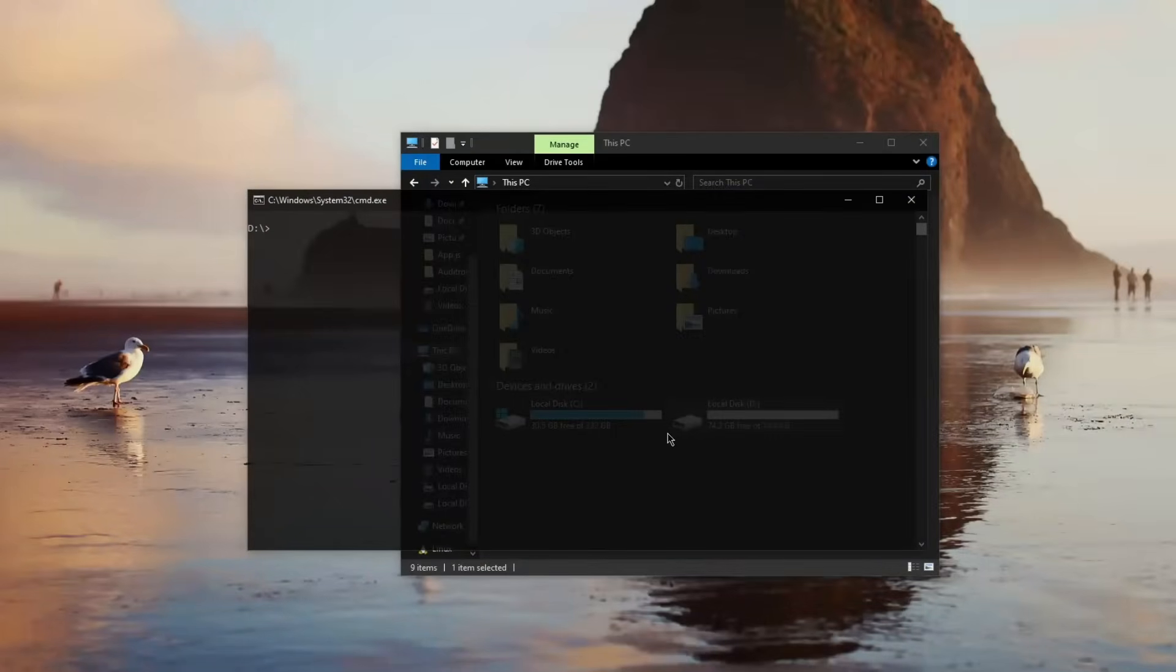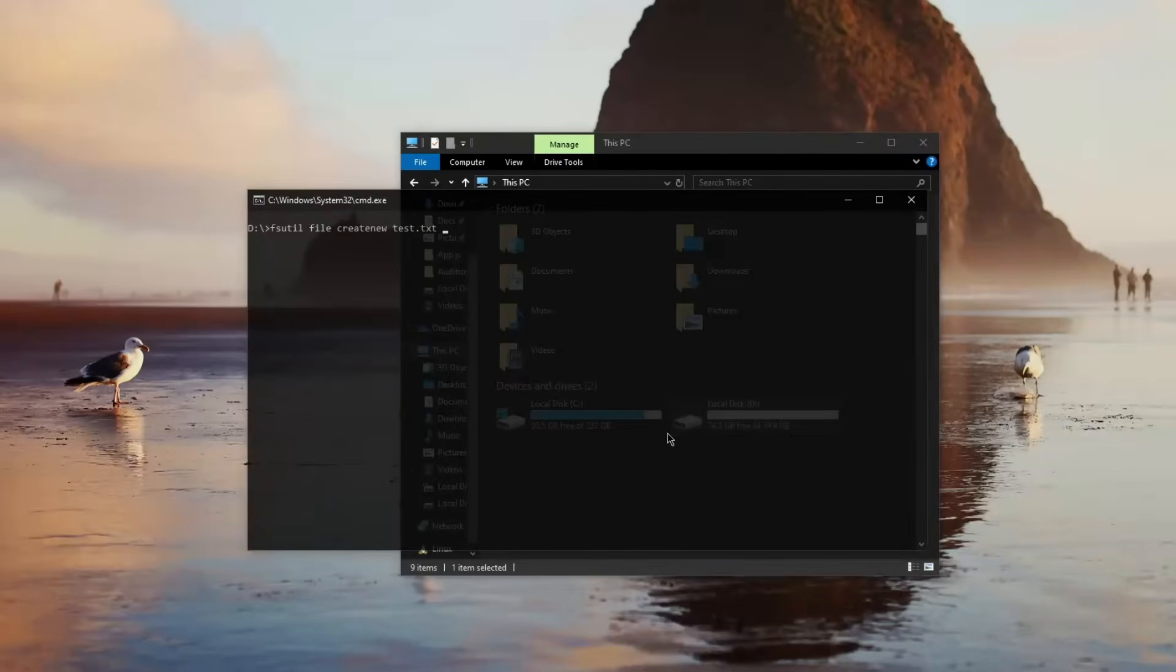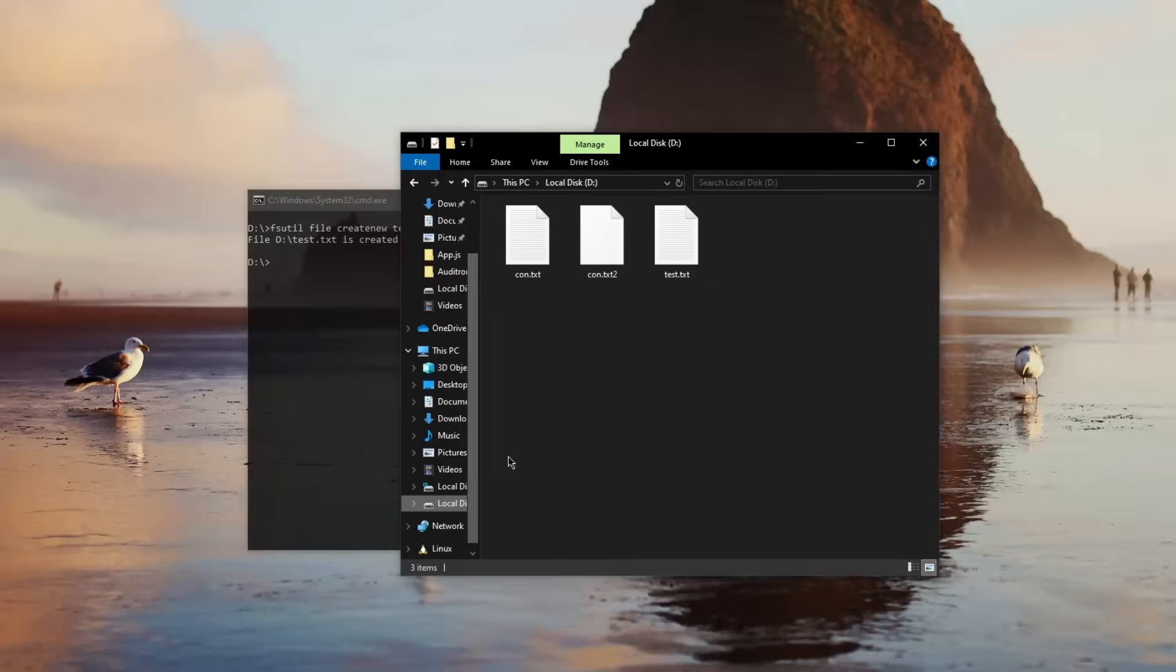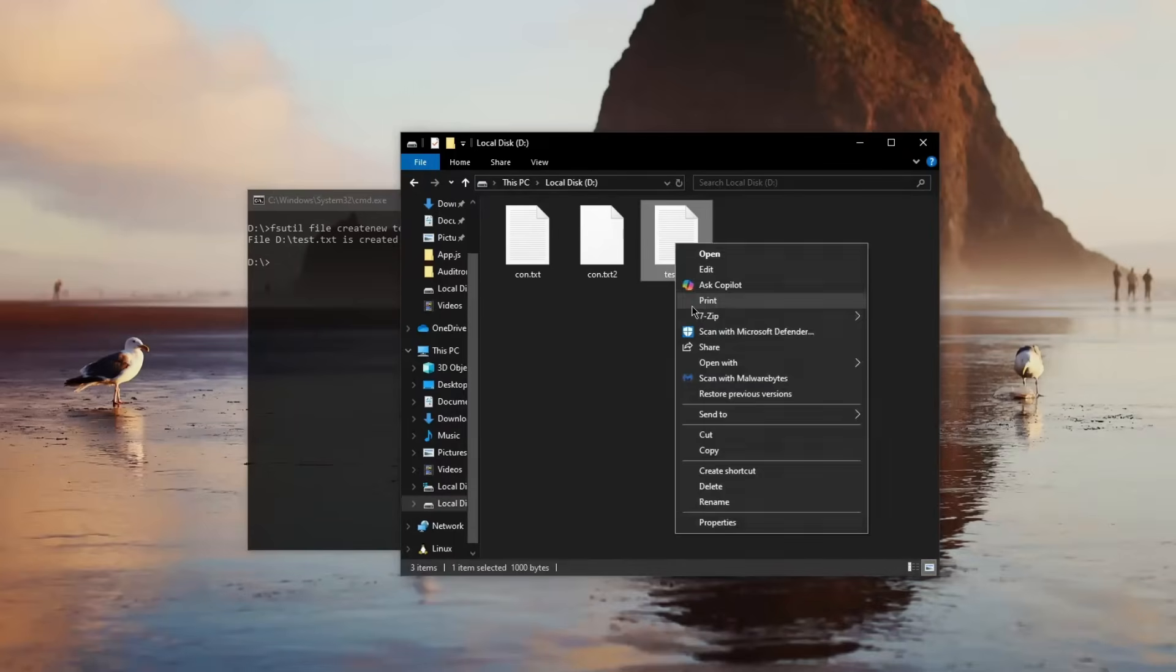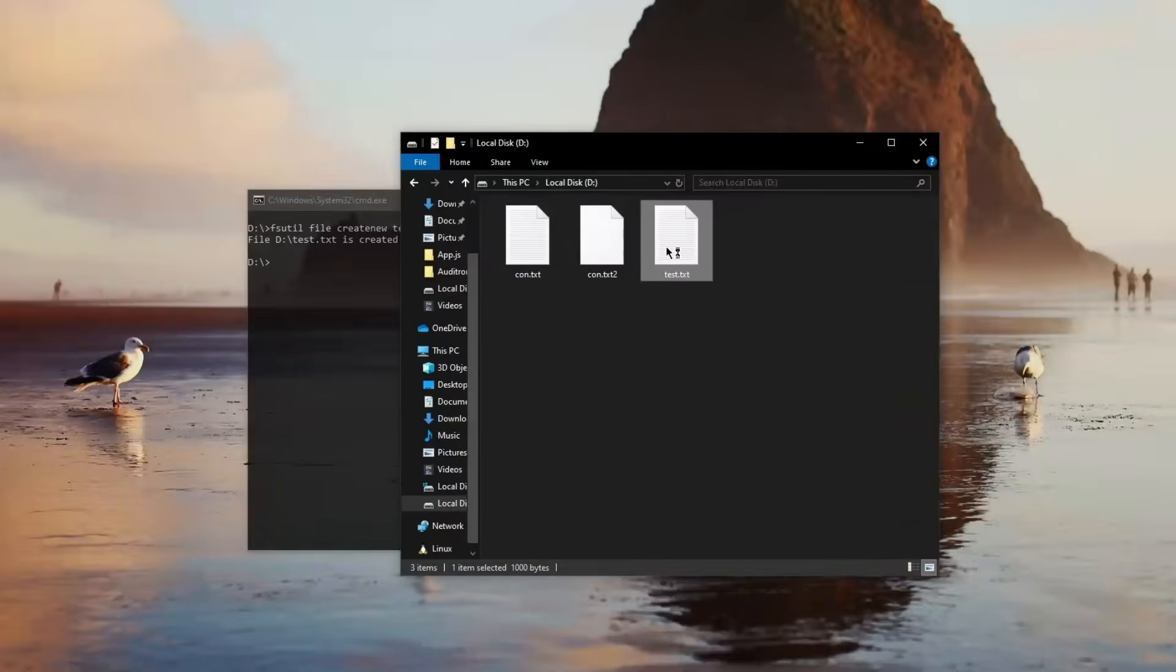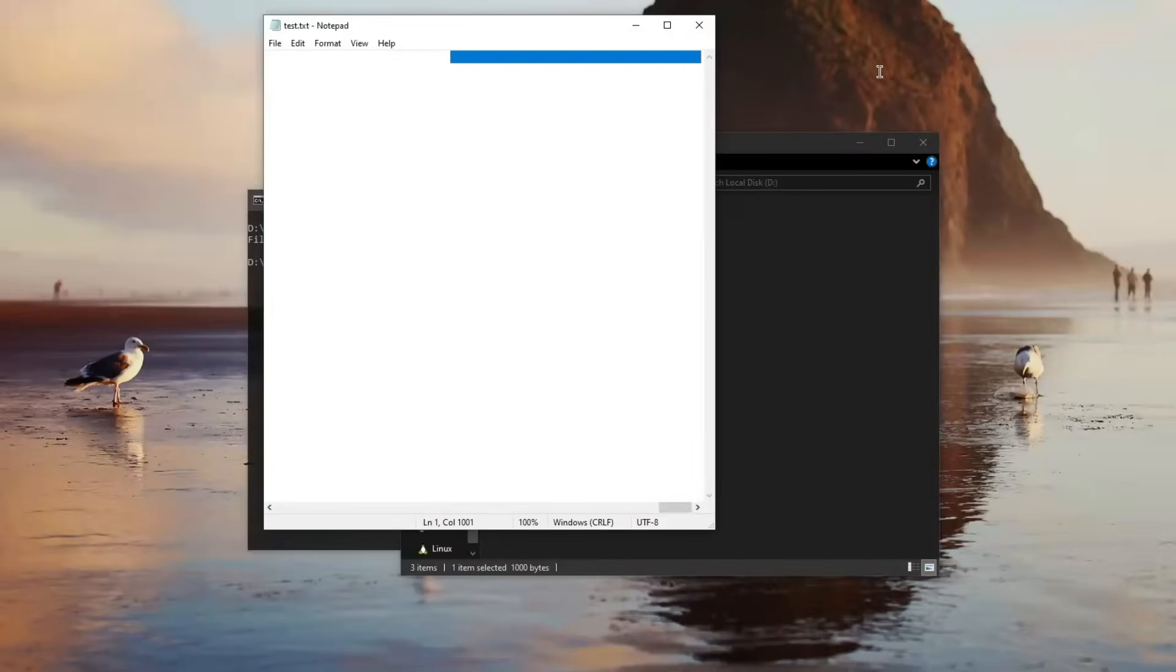So if I was to type fsutil and then basically say file and then create new, you can basically specify a file name, which for example can be test.txt, after which you put a number of bytes you want this file to take up. But if I click enter, you know, this might confuse you because take a look at this: this txt file has 1000 bytes or 4 kilobytes in total. So what even is going on here? So if I open this file you can see it's empty, but it's not quite empty. You see there's some stuff empty here but it's like not an empty line.